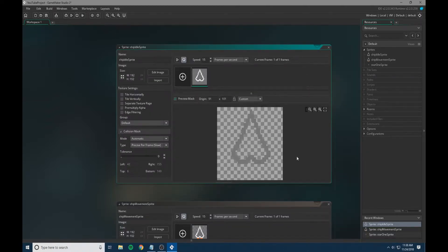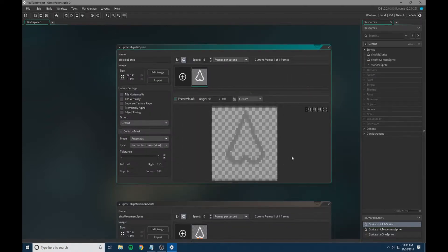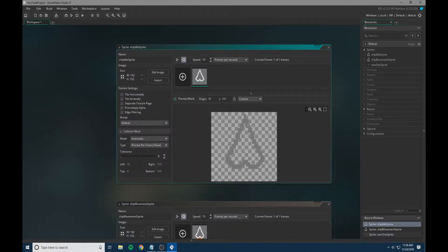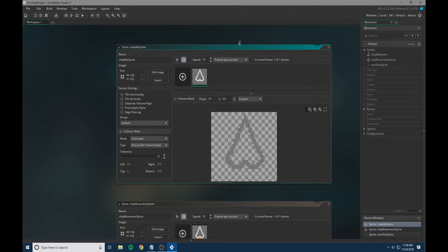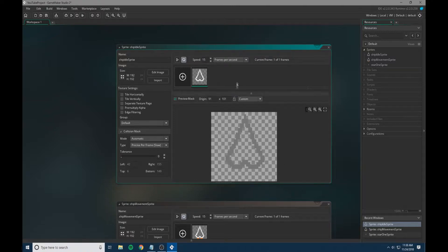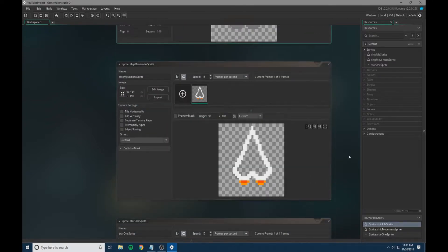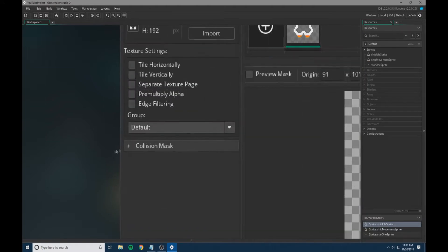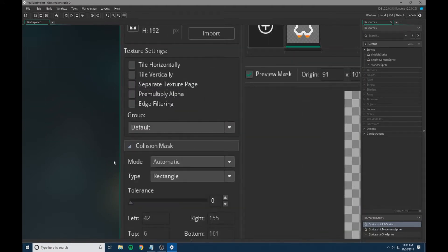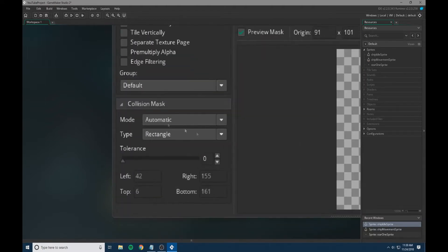What that's going to do is every single frame it's going to adjust the collision mask. This way, if an asteroid comes, it can just barely miss our player here. It's not just going to hit a collision box around it; instead, it can narrowly miss us. We're going to do the same for the movement sprite if you have one.